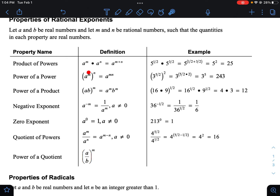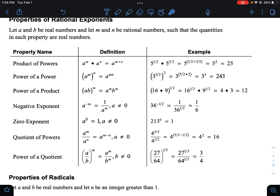Same thing with power of a power — you do need to distribute the exponent to anything inside. The same rule applies with fractions: when you have a power, you need to distribute it to both the top and bottom. For example, if I have 27 over 64 to the one-third, that one-third goes to both 27 and 64. One-third is the cube root: the cube root of 27 is three, and the cube root of 64 is four. So you end up with three-fourths.